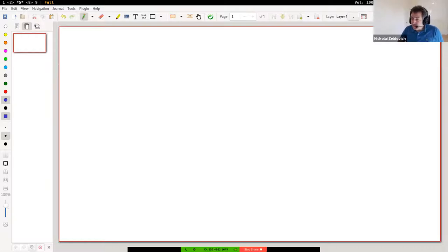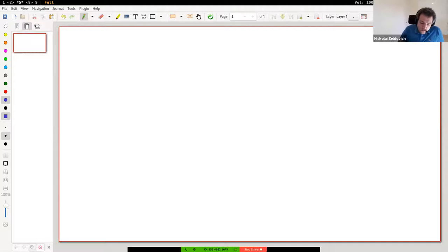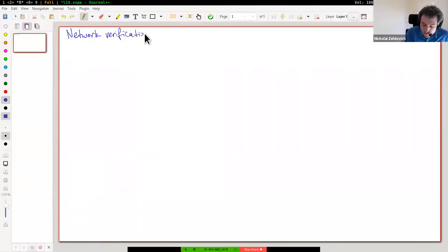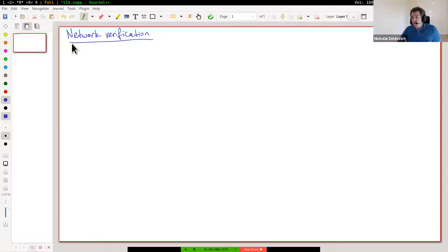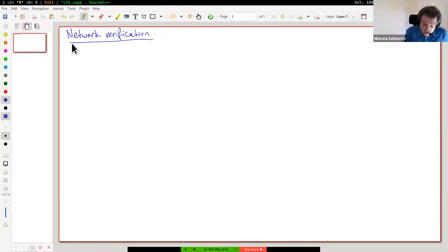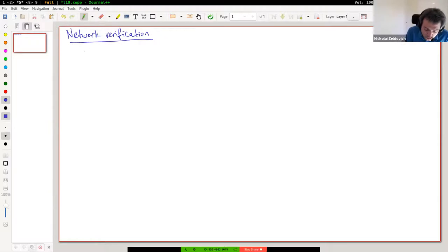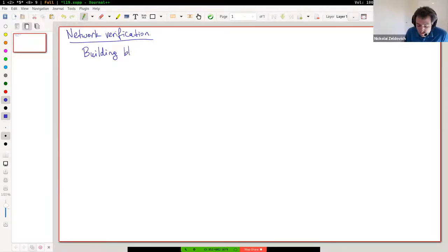Today's topic is one of the last papers we're going to talk about in distributed systems. There's a related paper on Thursday about empirical bugs in verified systems, but today we're going to talk about network verification. The problem is figuring out how we can formally specify, reason about, and verify something like the computer networks we're all using between our machines. This is interesting both because of the importance of the network as a building block for any serious computer system today.